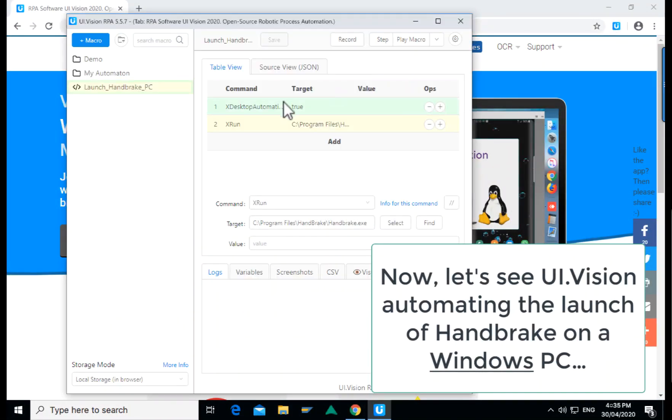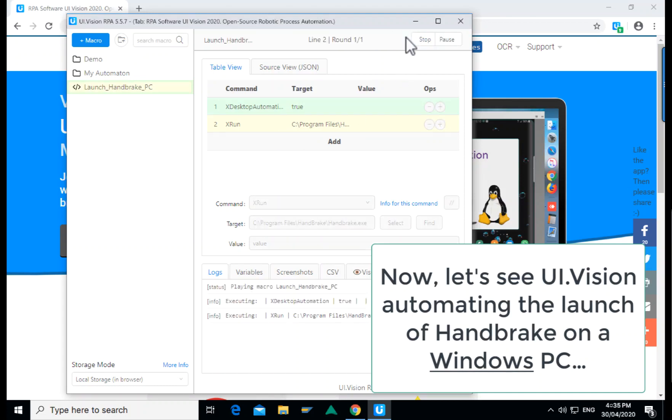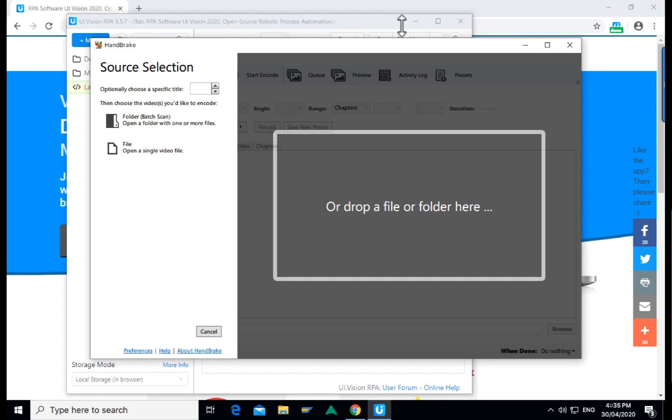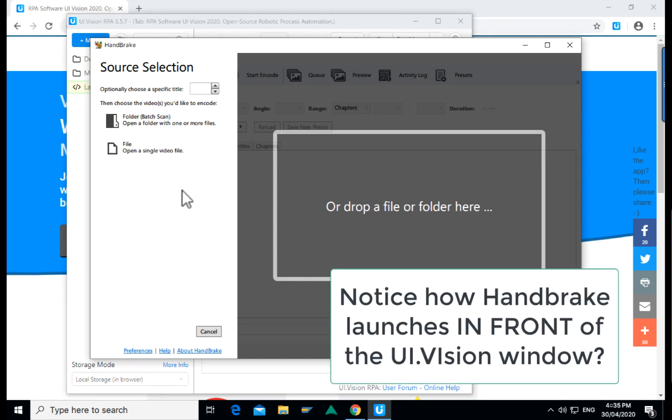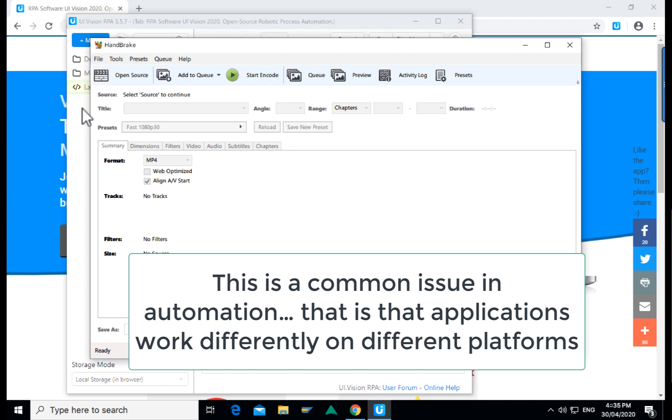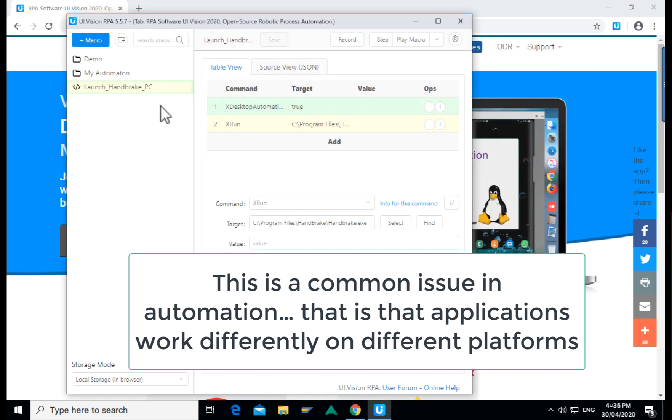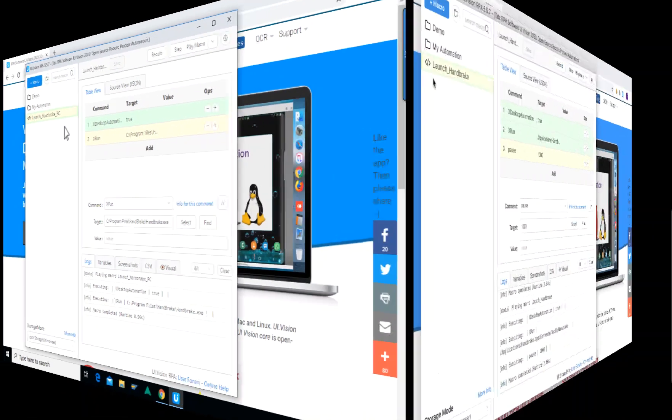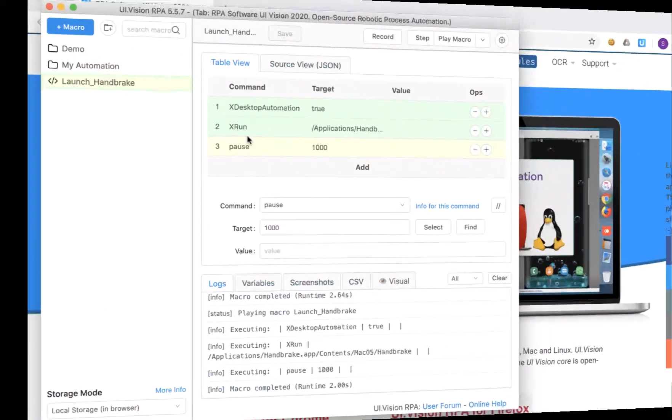And what we want to do is see how this macro will work on the Windows side of things. So I ported the macro over to Windows and you can see when I run it on Windows, the behavior is slightly different because the handbrake application opens up at the front of the UI Vision window instead. So this is a common issue when we talk about automation, things do behave differently and we need to be conscious of this so that we can handle it, and we'll do that in the next part.